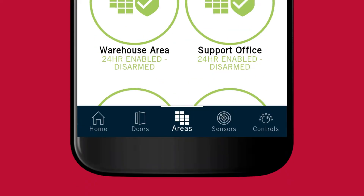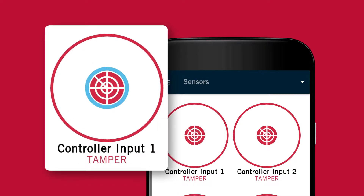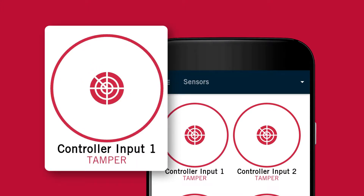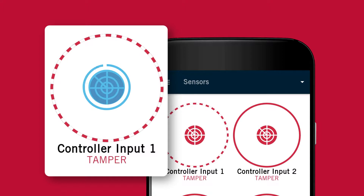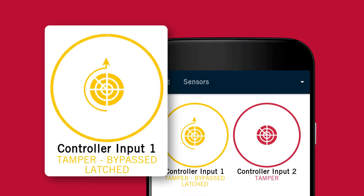The sensors tab displays a list of the inputs configured on site. From here, tap the records to bypass or remove the bypass from the input records. If you have configured the inputs to allow latch bypassing, you can hold down the record for a few extra seconds to trigger the state change.